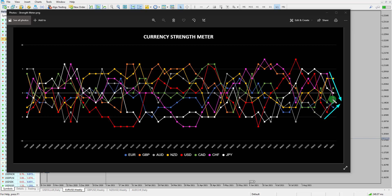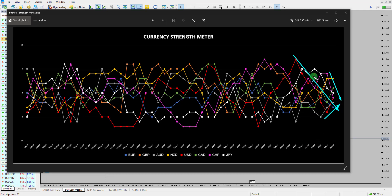The dollar did gain a little bit according to the strength meter, however we know that that's a little bit of a false move. Overall, if you look at the red line, the dollar is on a downward trajectory. So for me at the moment, dollar is a sell. Let's have a little look at the chart.